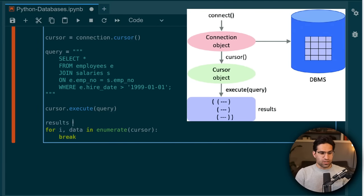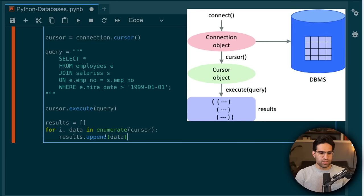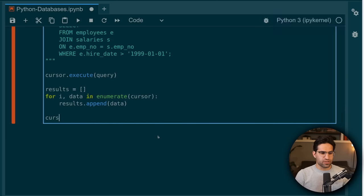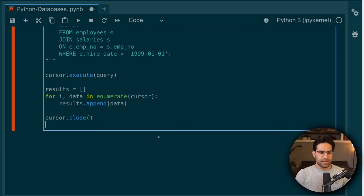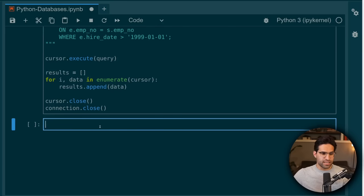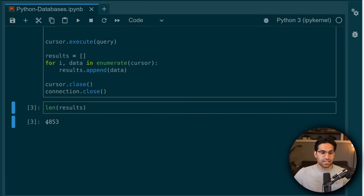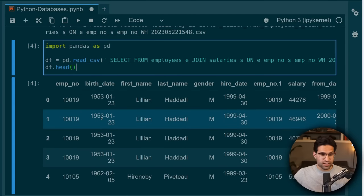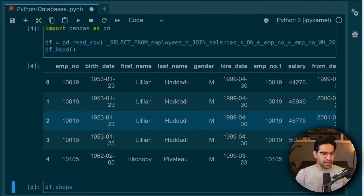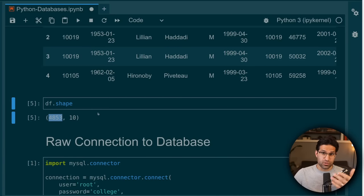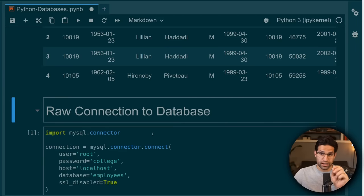We can take our results after we run our query on this cursor and append them to a results list. Then we want to make sure we take the cursor, close it, and close the connection. After running this cell, we can see it's run for all our results and we have them here in a list. If I look at the length of the list, it has 4,853 elements — and if we go back and look at the CSV, we had 4,853 as well. So it's the exact same amount of data; we've just pulled it in a different way.